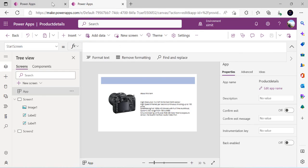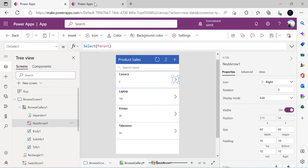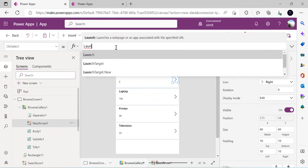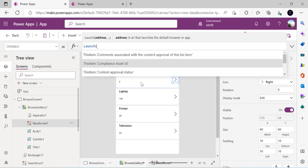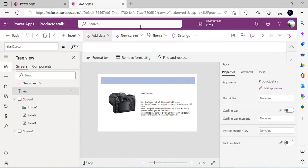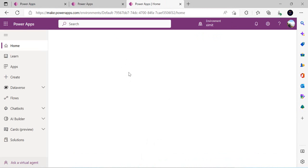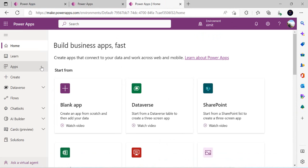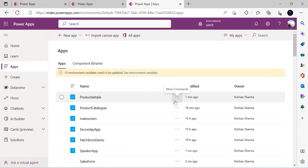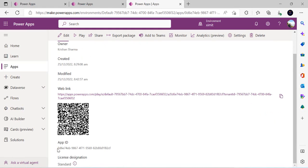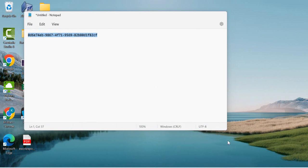We're going to write a simple formula for launching this app. In the OnSelect property, I'm removing the existing 'select parent' and replacing it with the Launch() function. In Launch I'm going to use the app ID. You need to go to Power Apps Studio and extract the ID of the app you want to launch. There are two ways of launching — one is directly within Power Apps — so let me go to the detail app to extract the app ID.